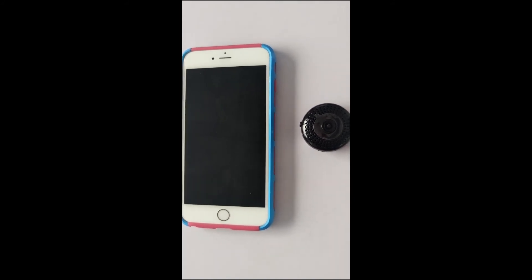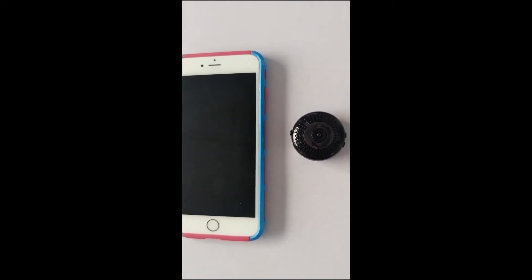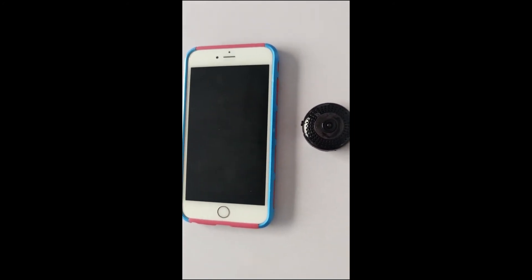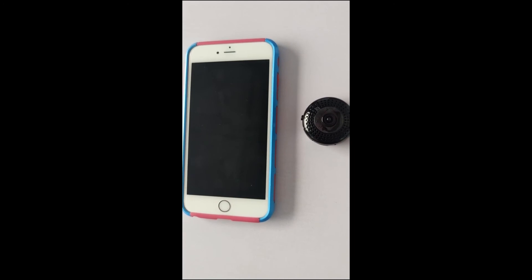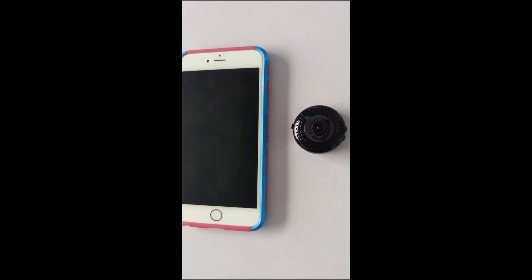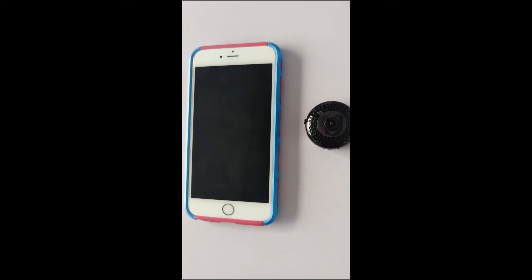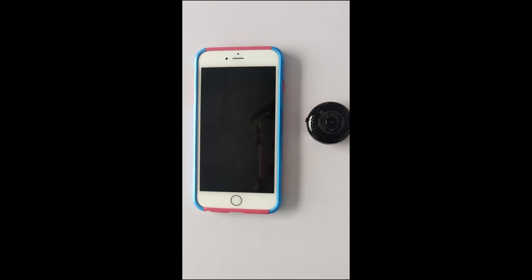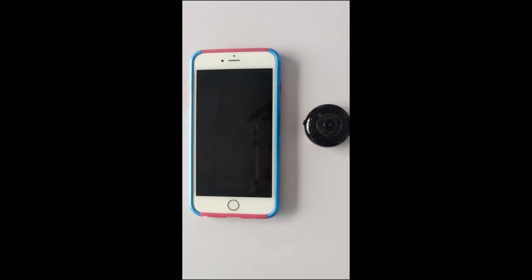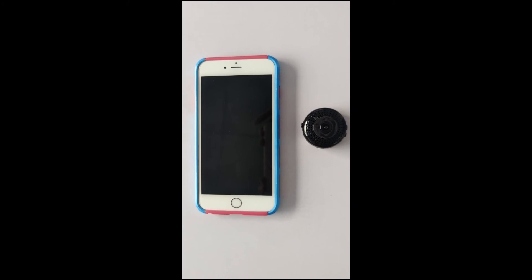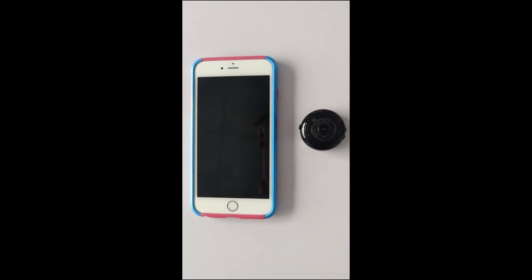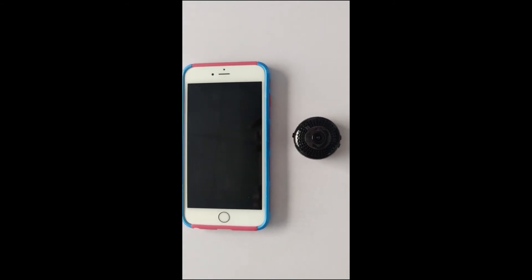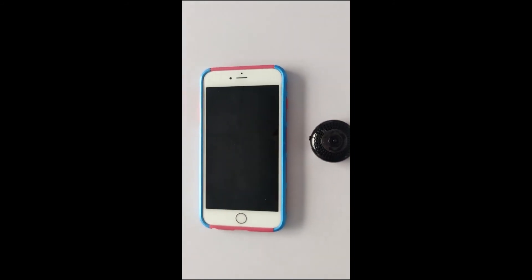Question 6: The camera does not match the app, or the camera cannot be found in the app. First, reset the camera. If it still does not work, uninstall the app and download it again, because sometimes the app will be upgraded.